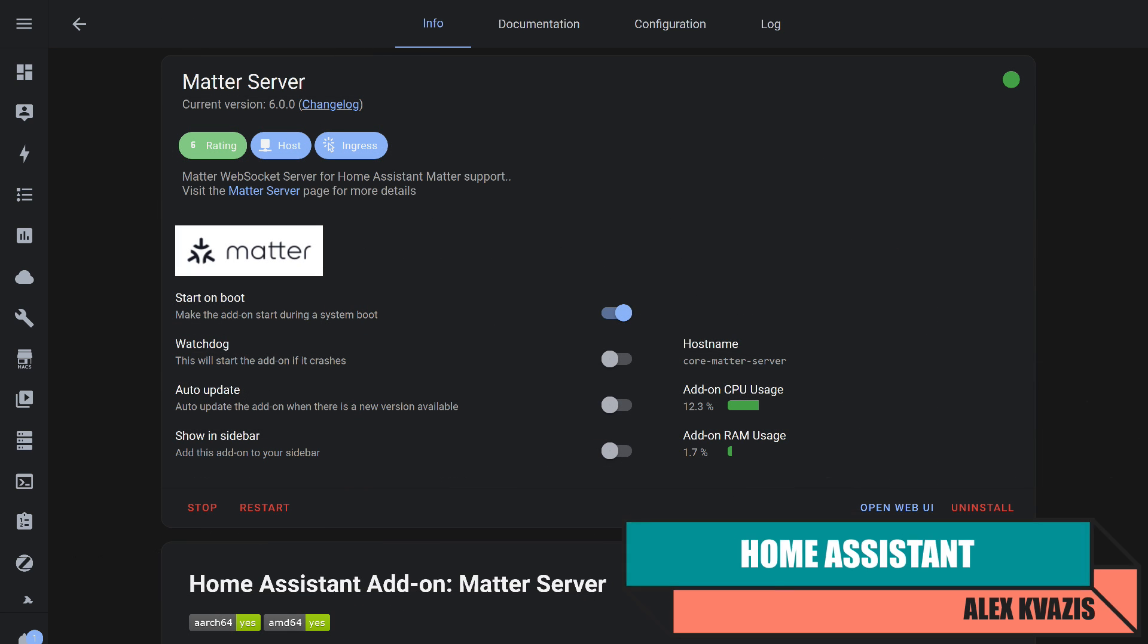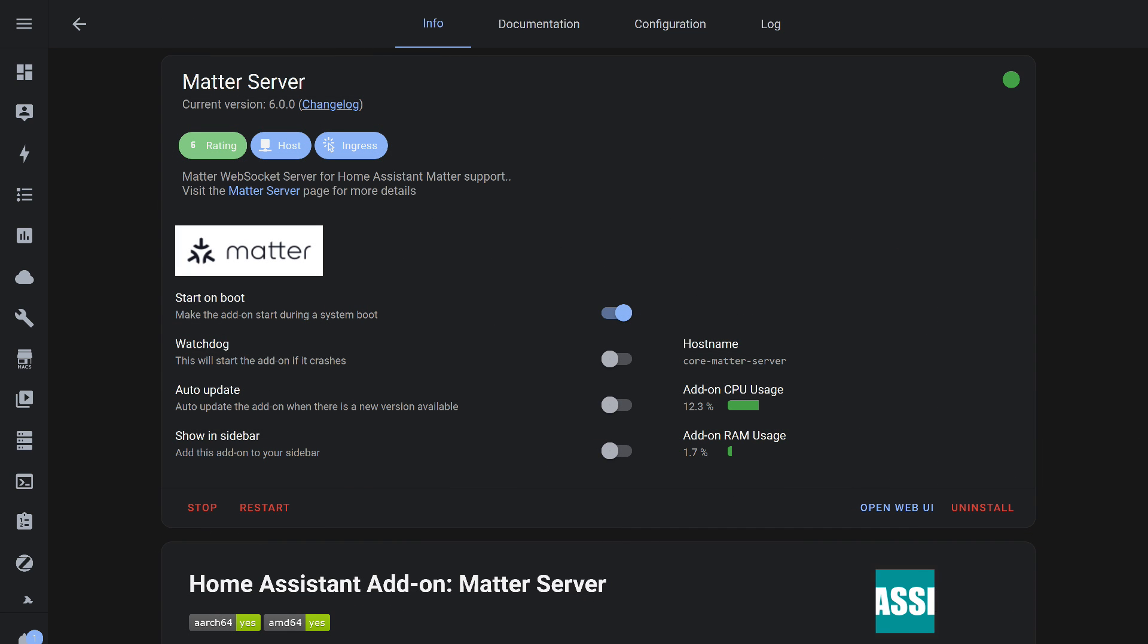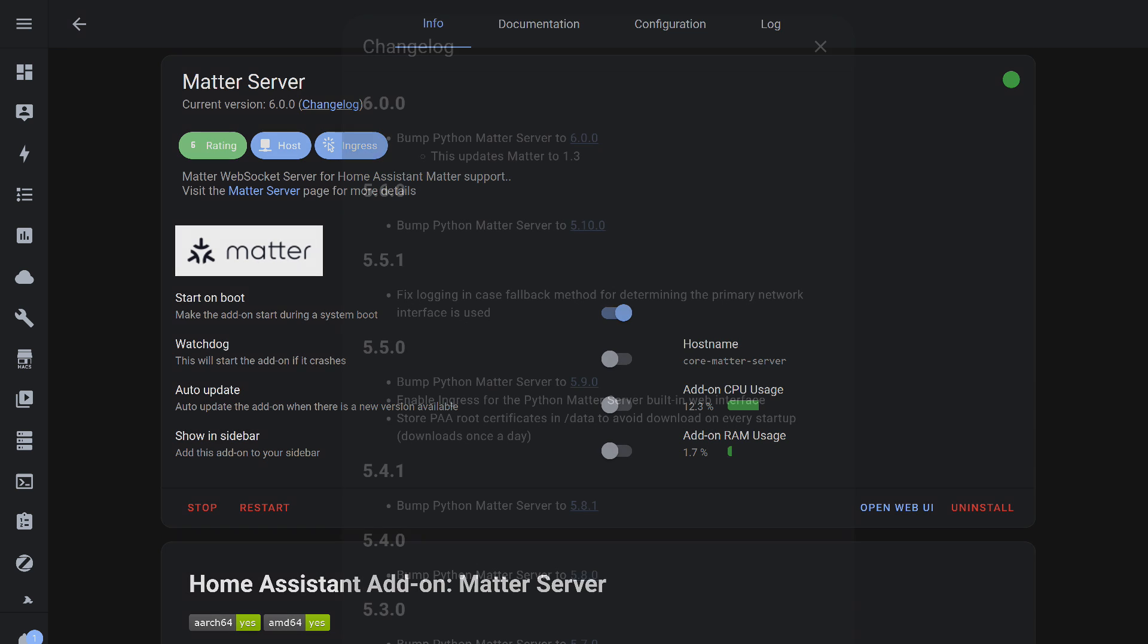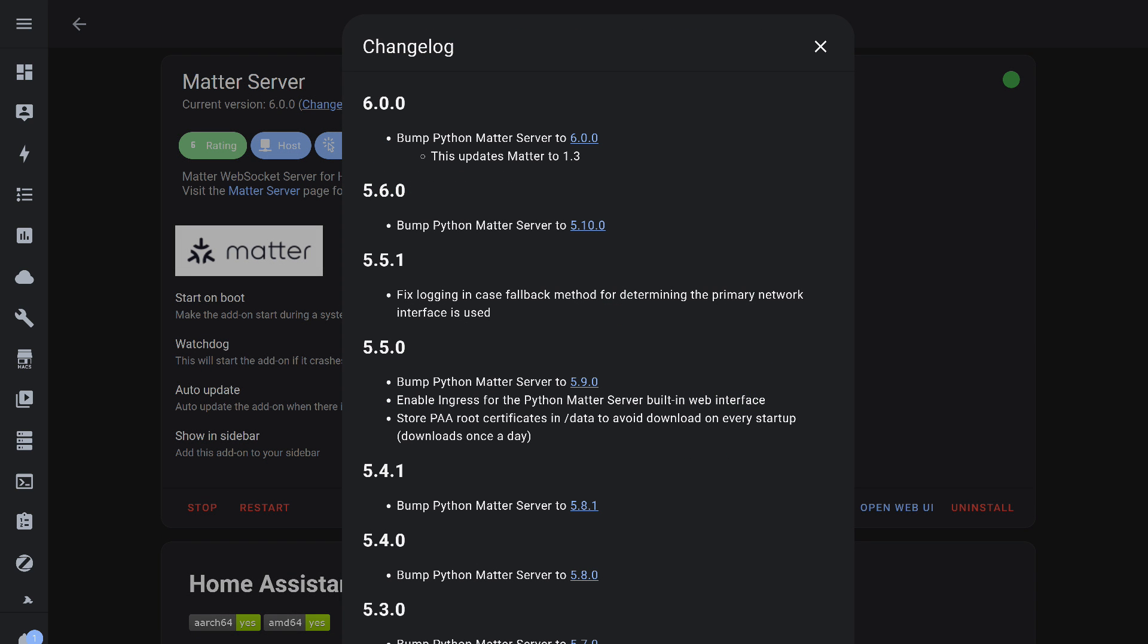I've previously discussed Matter Server in another video, link in the description, but there's nothing to configure here, just install and launch it, ensuring that the auto start and watchdog options are enabled. The current version at the time of testing is 6.0.0, which supports Matter version 1.3.